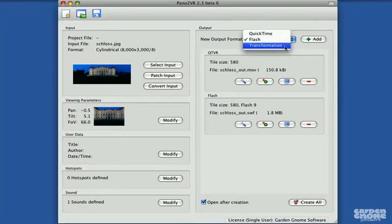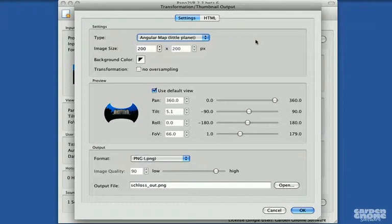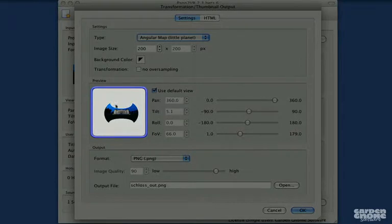Transforming the image is also similar to transforming a full panoramic image. You'll see when you open the transformation settings that the partial panorama only covers a small portion of a sphere.